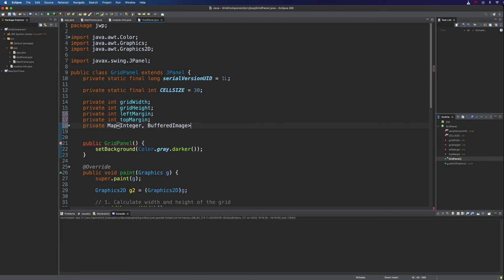Each different state is going to be represented by an image and then we're going to separately store the actual states for each cell. So let's set that equal to a new hash map and add the import for that stuff.